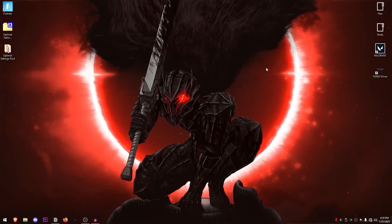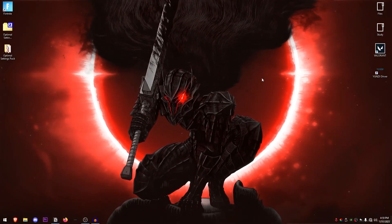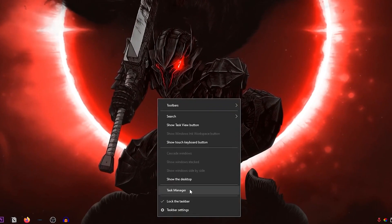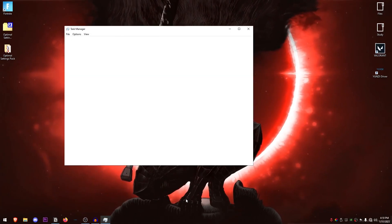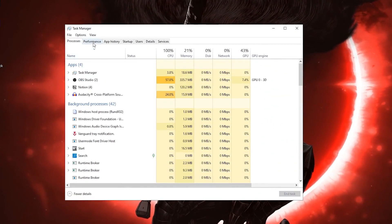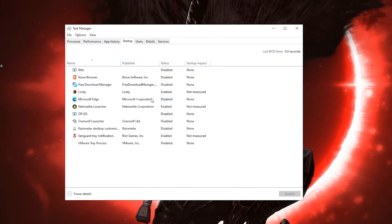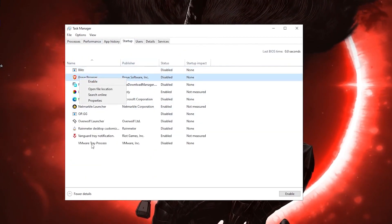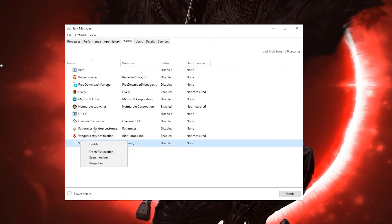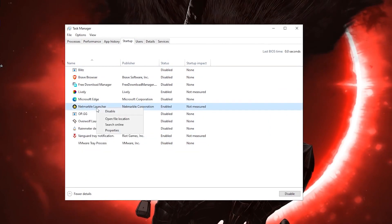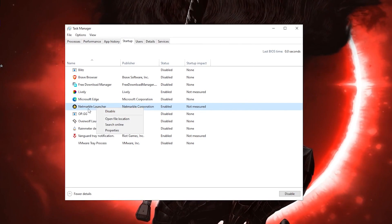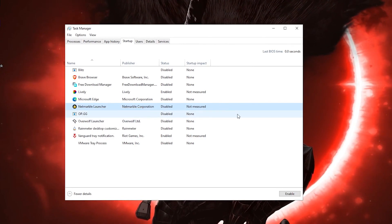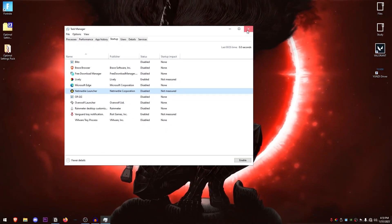So there are basically two things that you need to be doing while handling the apps. One is going into your start menu by right clicking on your taskbar and opening up the task manager, then going into the startup apps and then just right click on the apps and just click on disable in order to disable the ones that you don't want to start up with your PC. So in my case, I don't want to start up this Netmarble Launcher. I'm gonna go ahead, right click on it, click on disable and voila, that's basically it.